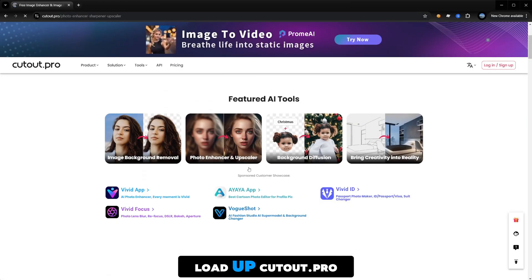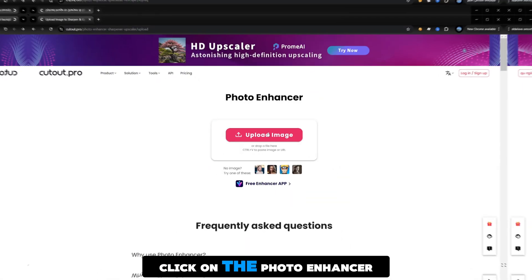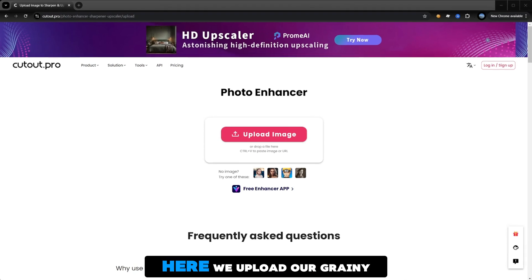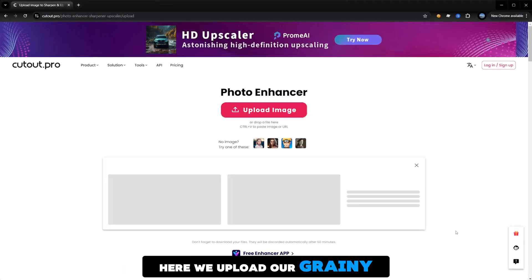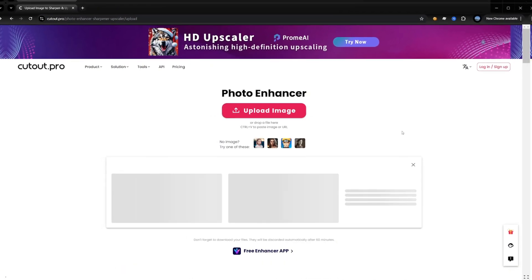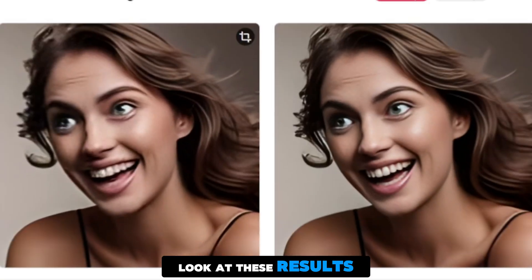Let's load up cutout.pro. Click on the photo enhancer and upscaler. Here we upload our grainy image. The system is now processing the image. Look at these results.